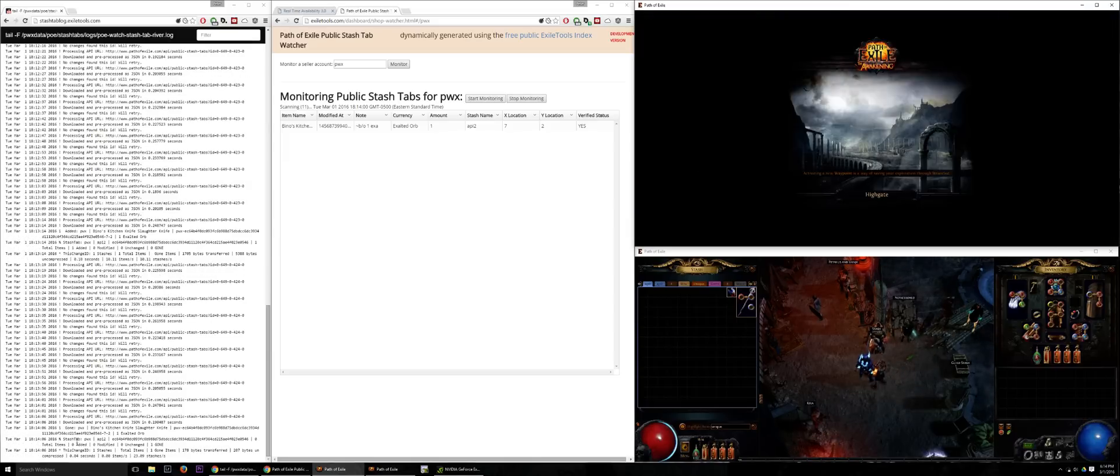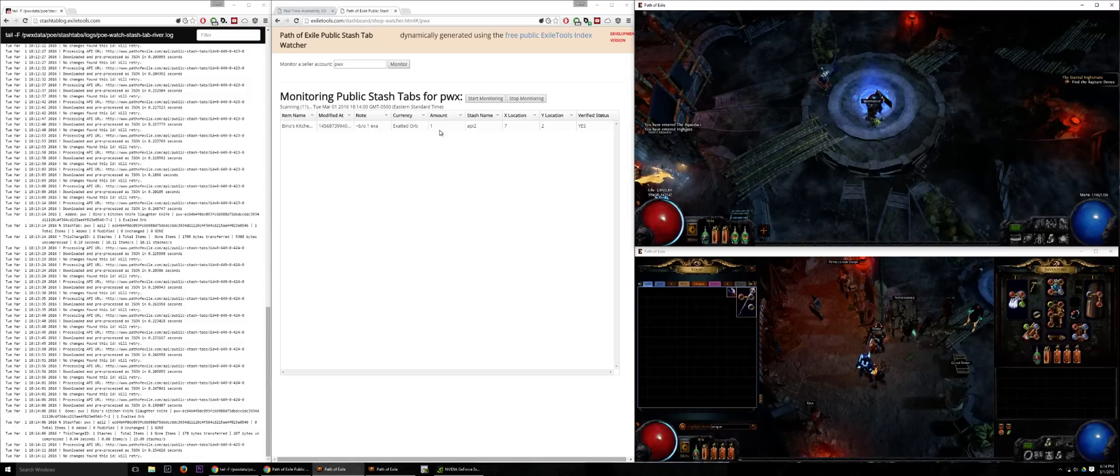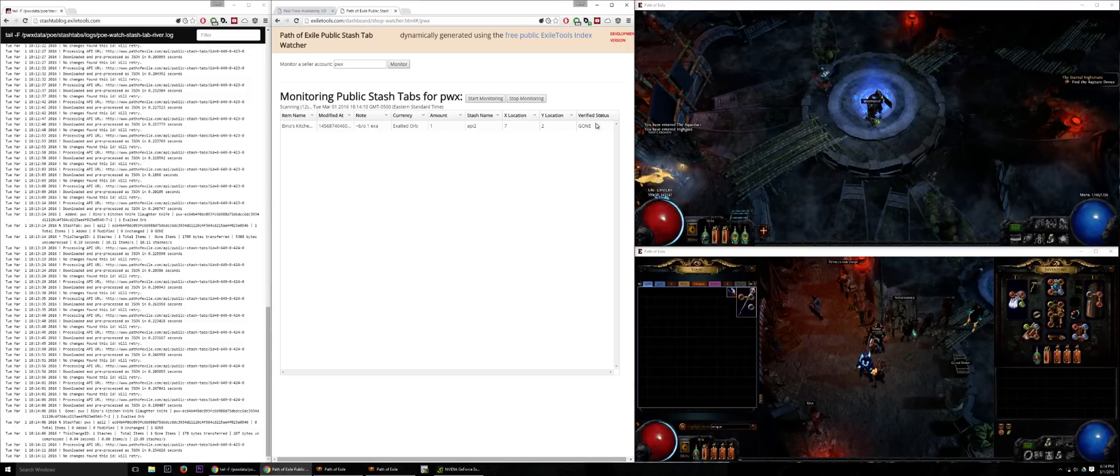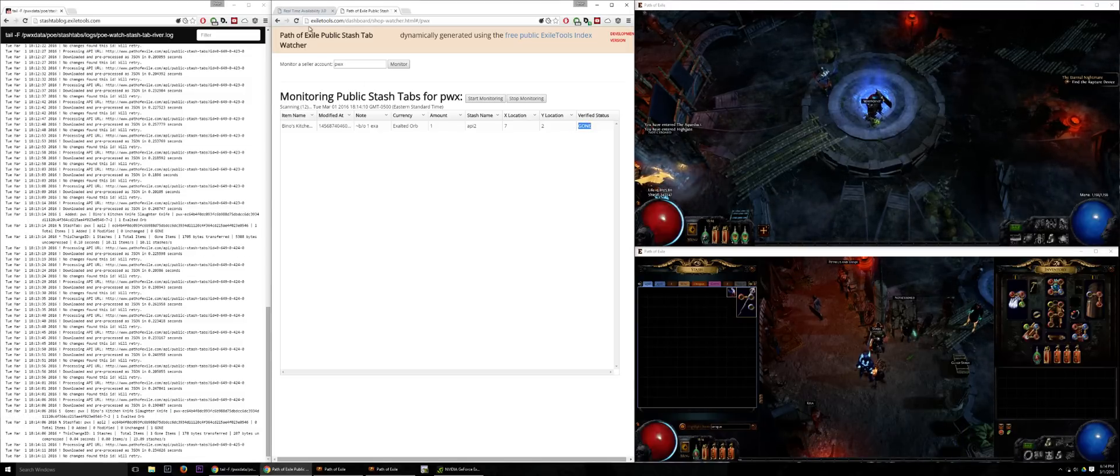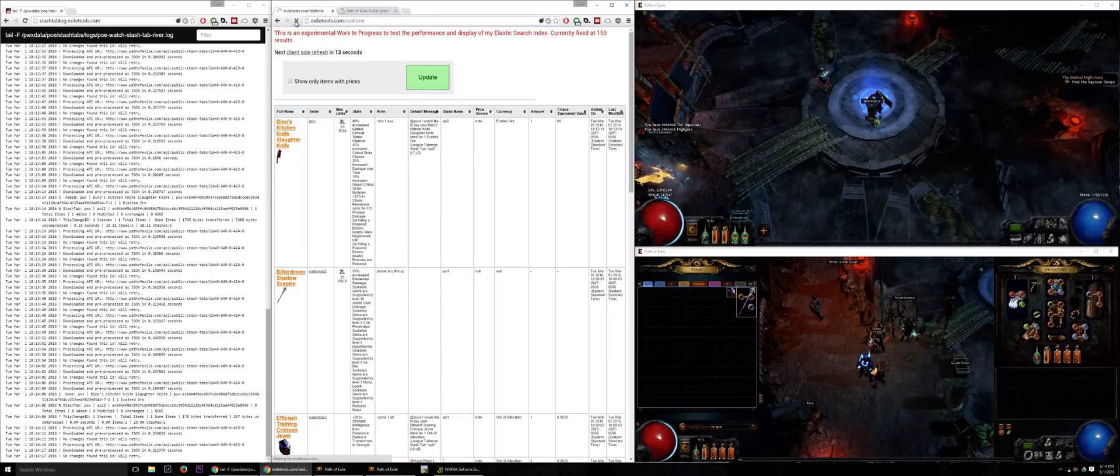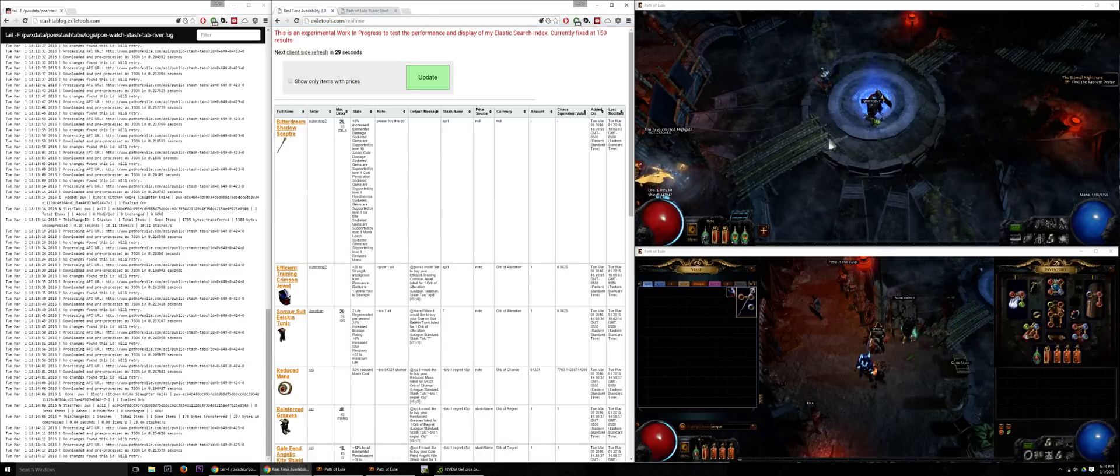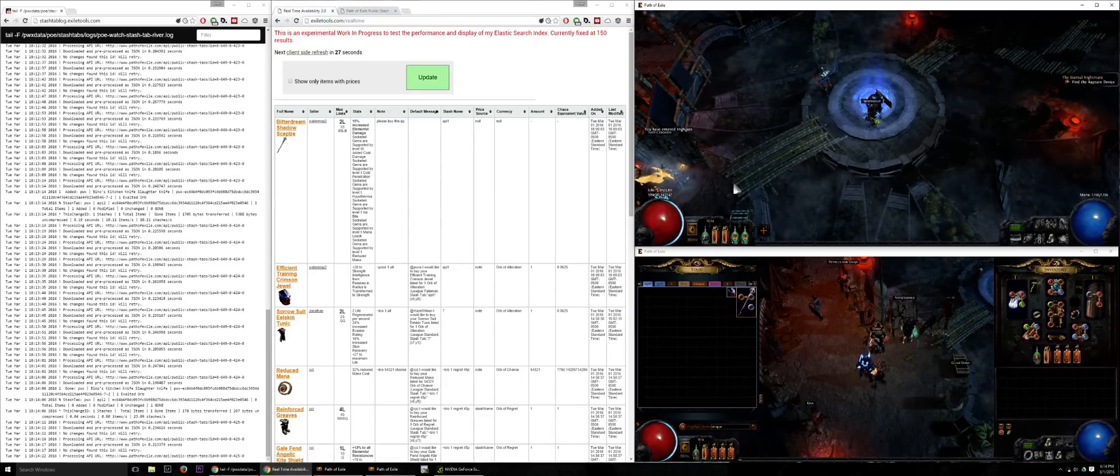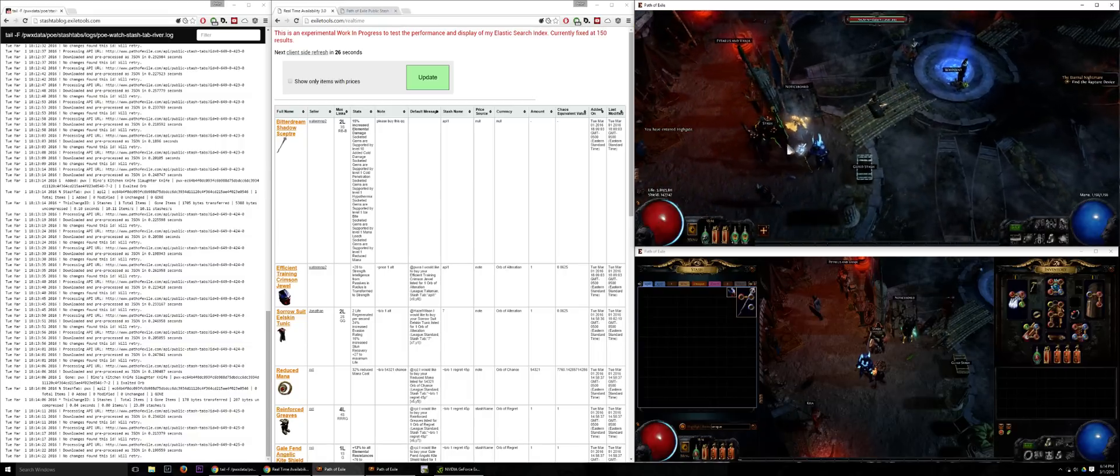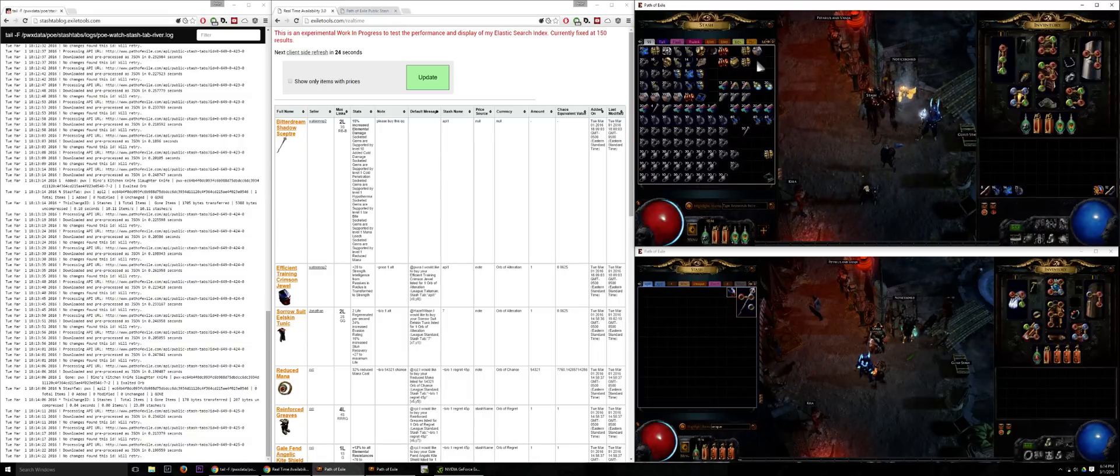So as you can see the indexer picked it up and within a few seconds now it shows up as a status of gone. So if you search for this item it is not going to appear anymore. There's no more need to verify items, no more need to deal with any of that. If you see an item in the indexer, that is available for sale.